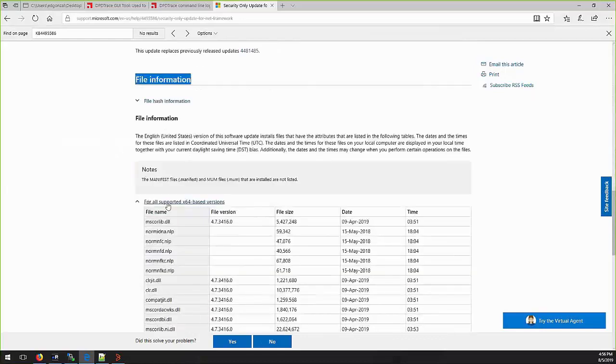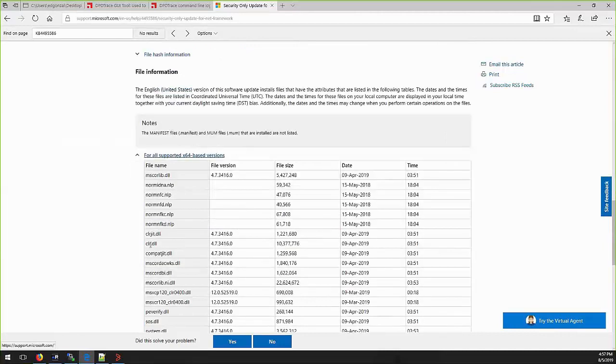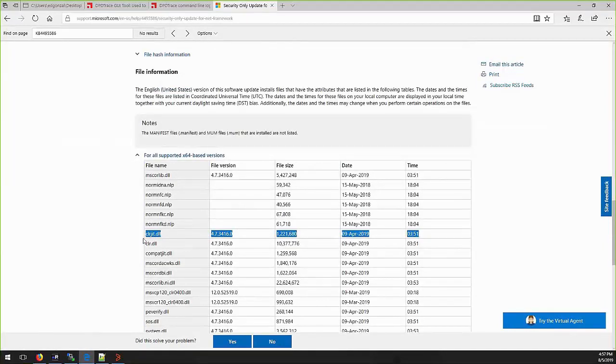Under file information section, we can see the X64 based version. You can find this DLL and in this example,